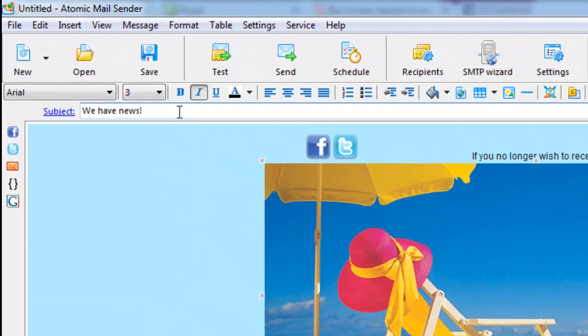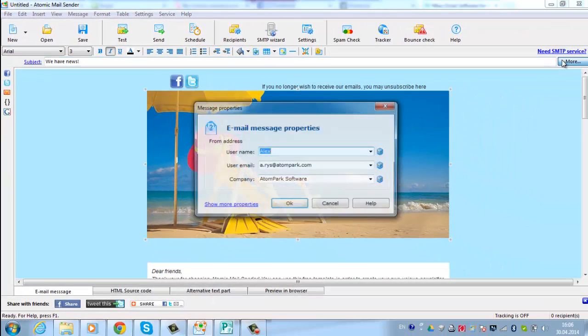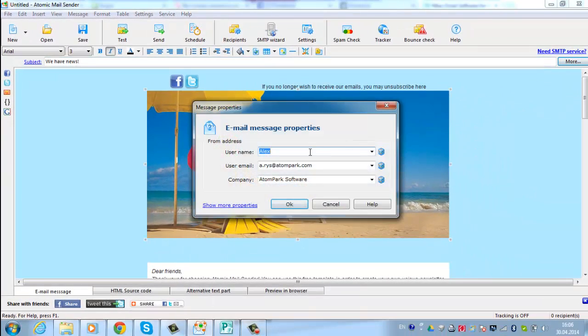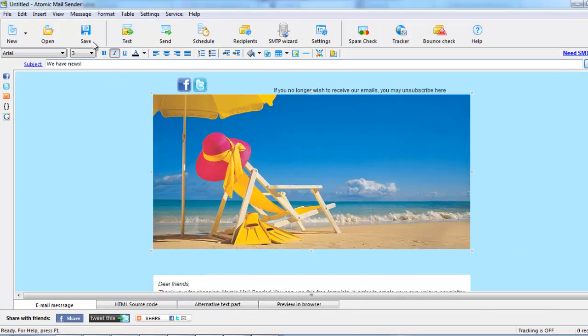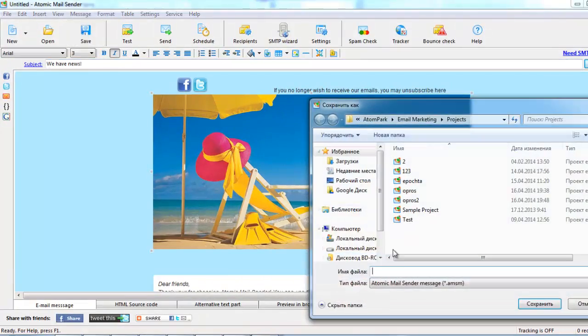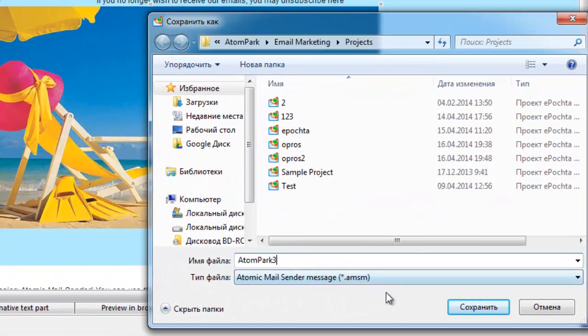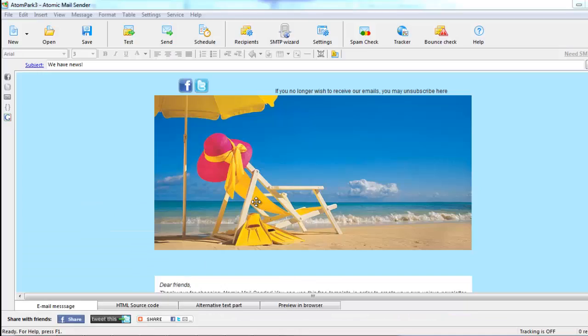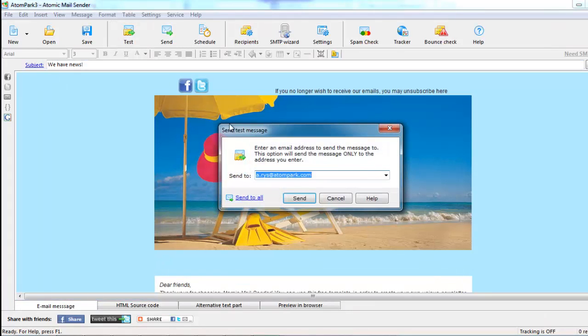Specify the subject of your email, the sender's address, and your signature. Save the message after you make changes. You can preview your email or send it to your address for checking.